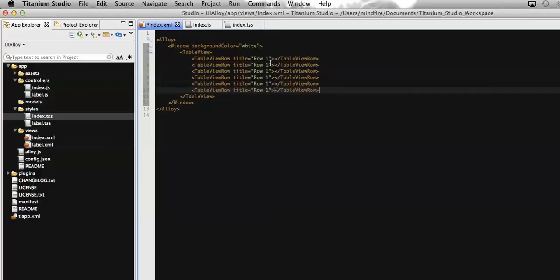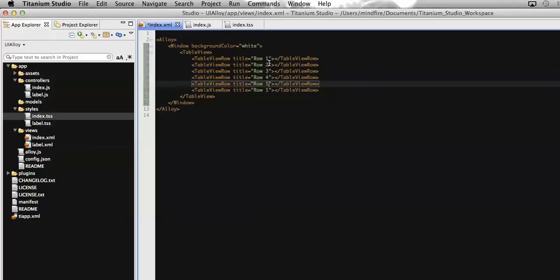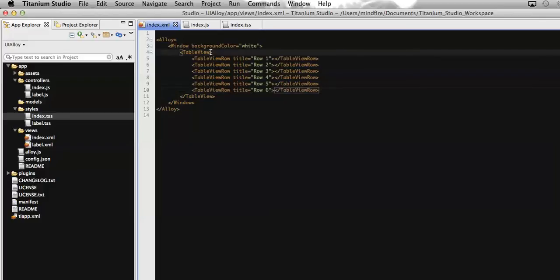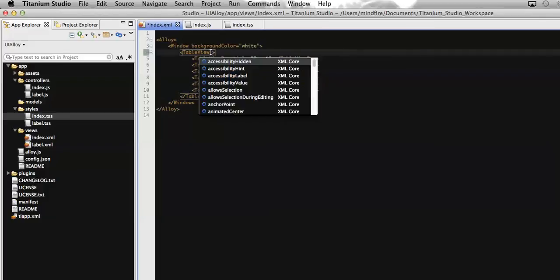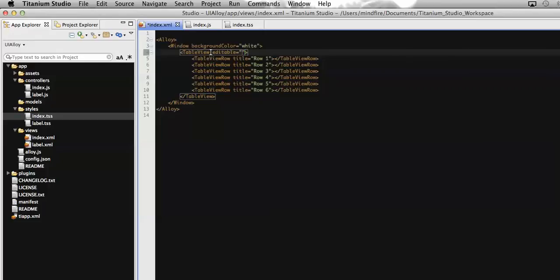Now to display the delete button on swipe of any row, we need to add a property. We have a property provided by Titanium which is associated with the table view, which is called editable. So we need to make it true. That's it.